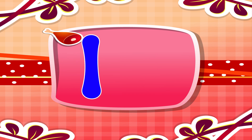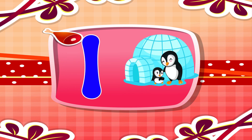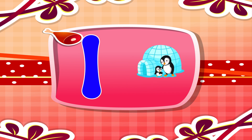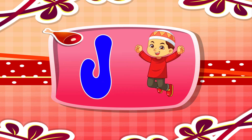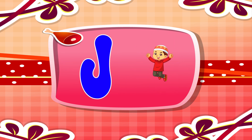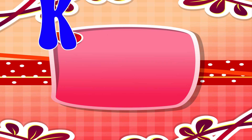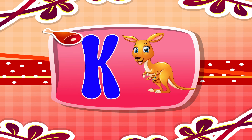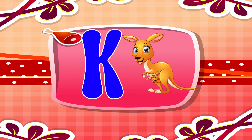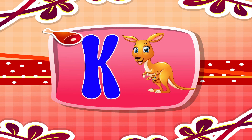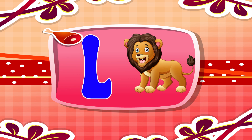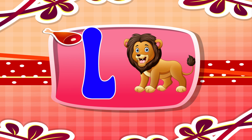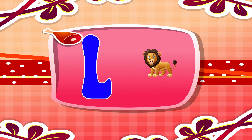I is for igloo. I, I. Igloo. J is for jump. J, J. Jump. K is for kangaroo. K, K. Kangaroo. L is for lion. L, L. Lion.